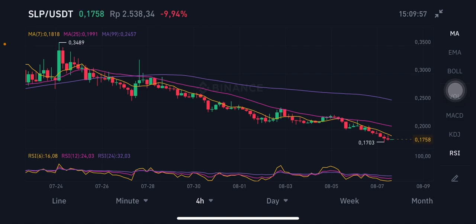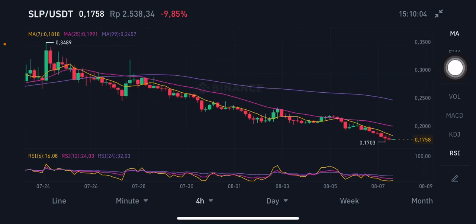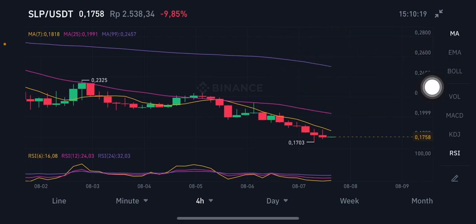For the technical analysis, I'm going to use the moving averages. The yellow one is Moving Average 7 at $0.18. The pink one is Moving Average 25 at $0.199. The purple one is at $0.245.